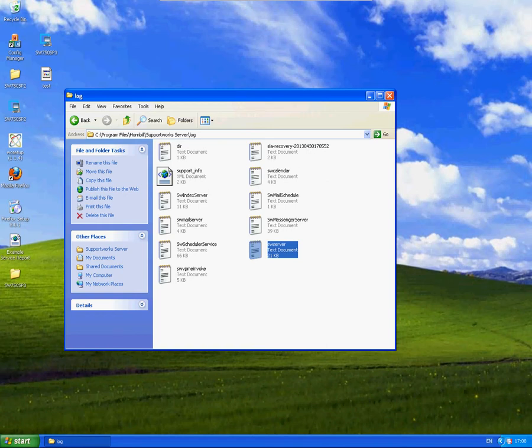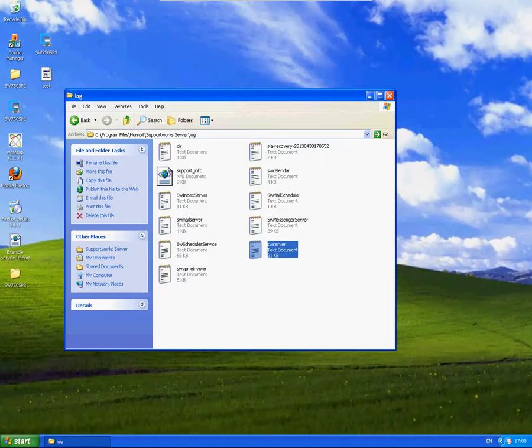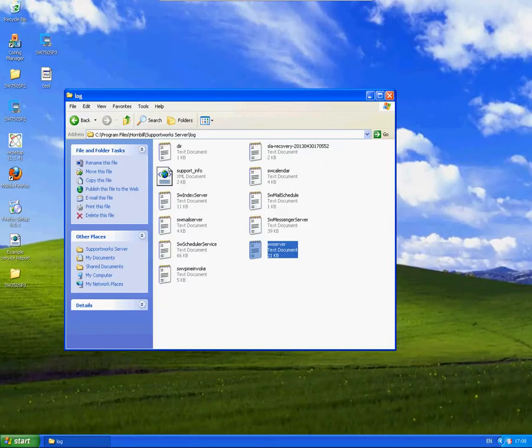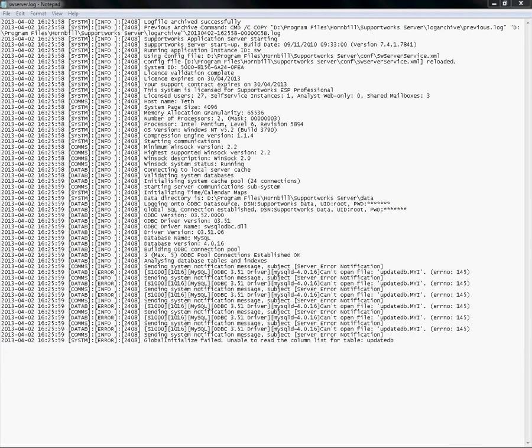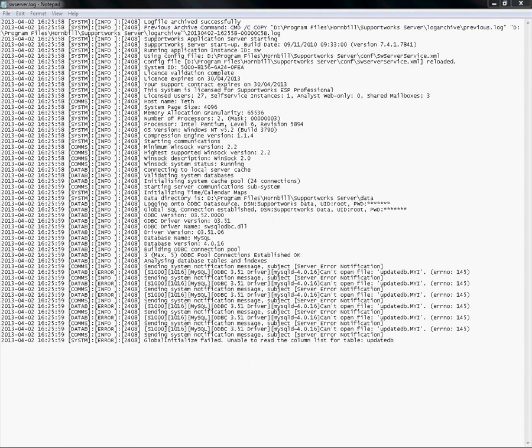You can see at the bottom of this particular log, you have loads of errors that are coming up saying, can't open file, therefore it's locked. In this particular case, it's updateDB.